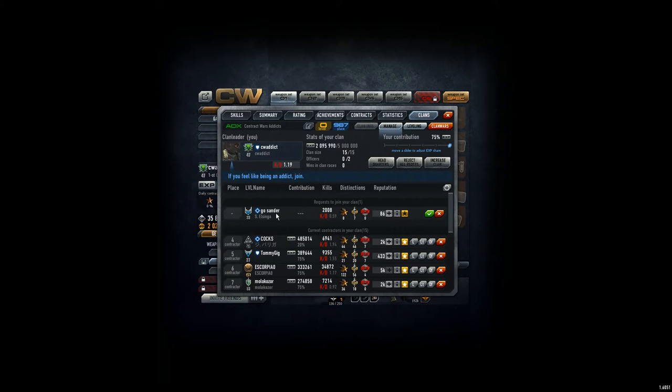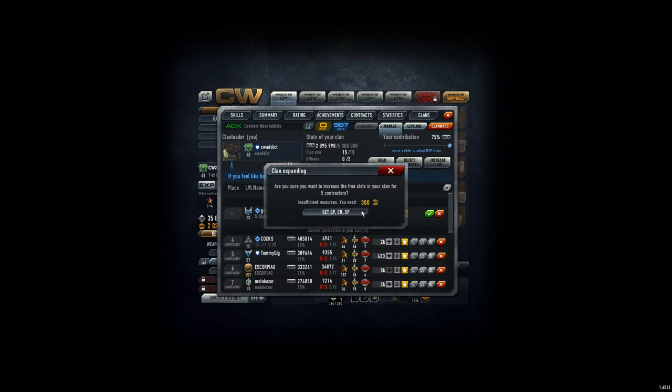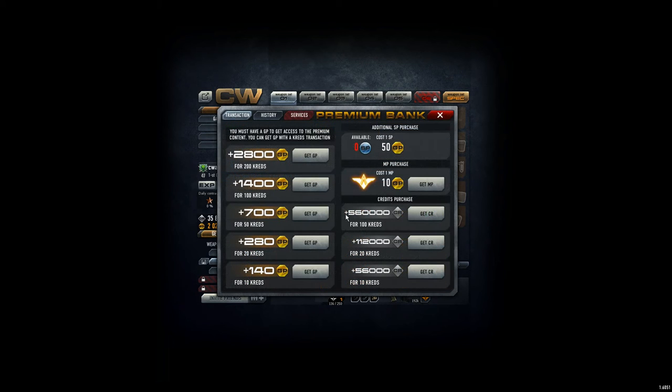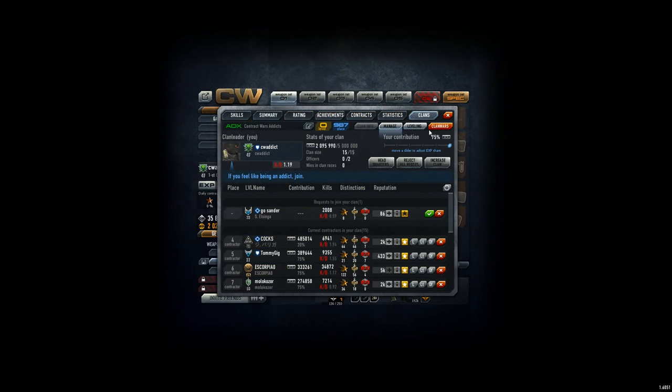To get Ghostsander into the clan, I increase the clan by the gold points we have left. I have to donate them to the clan first.